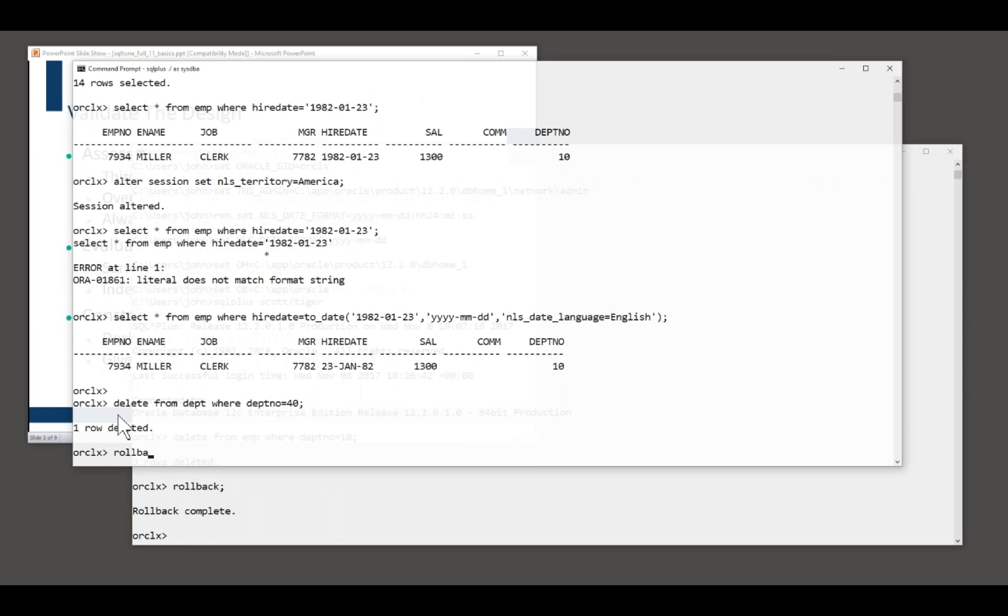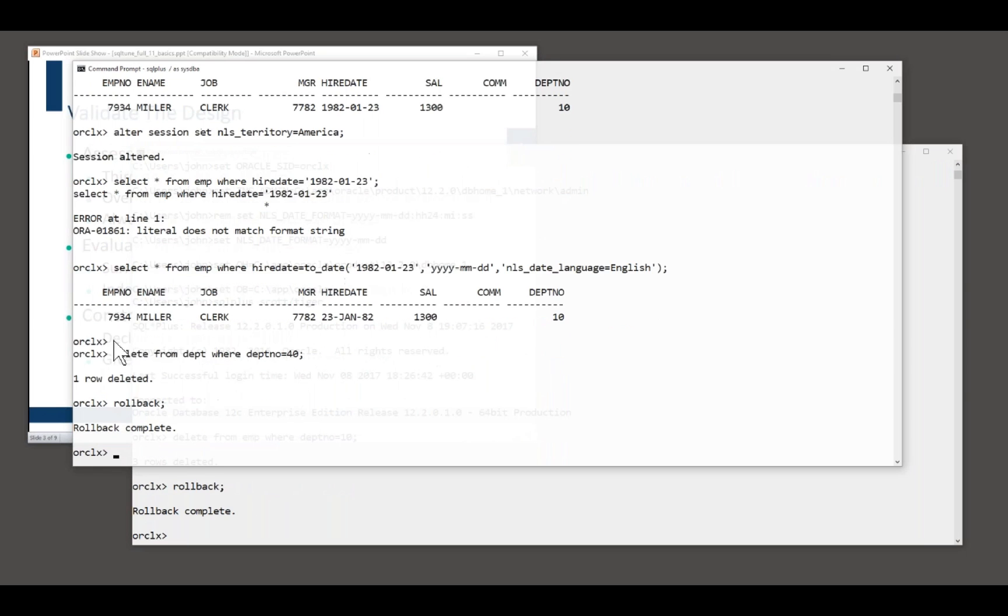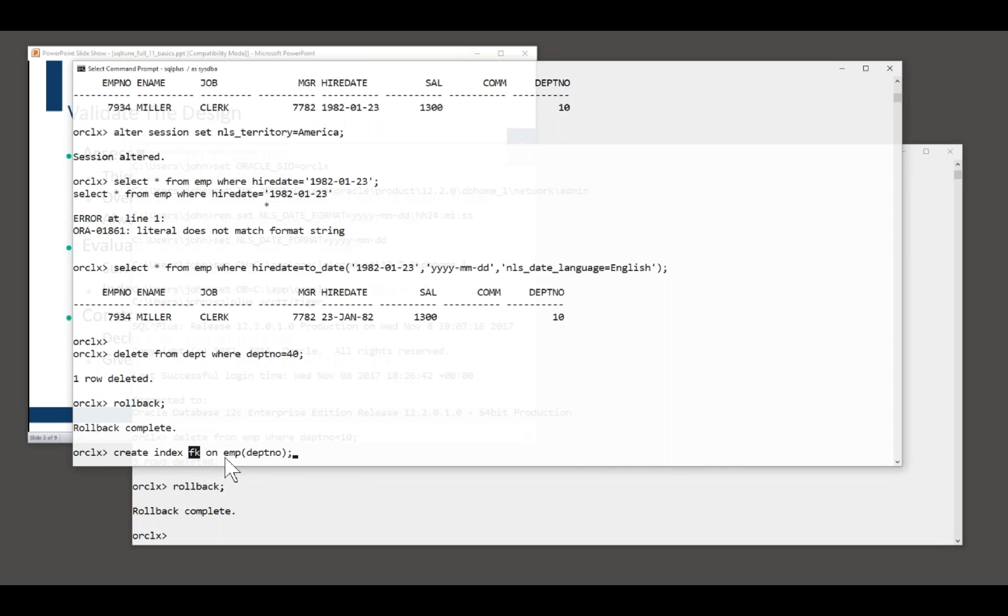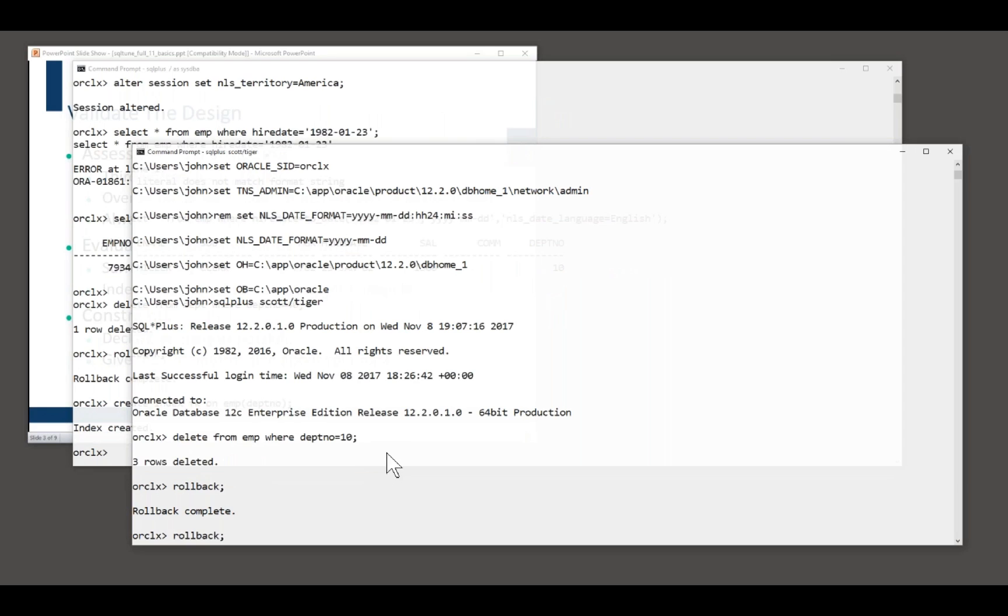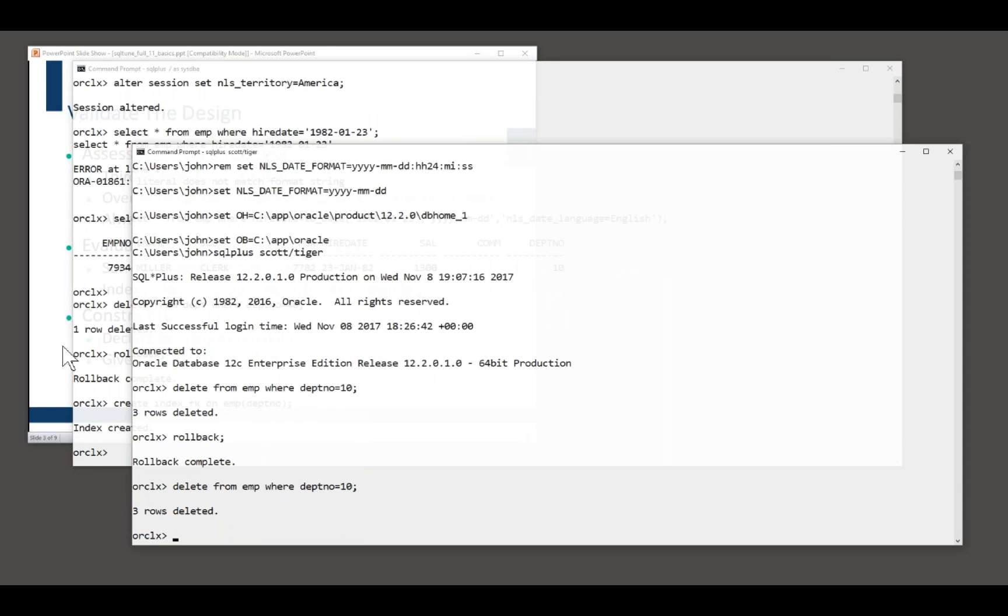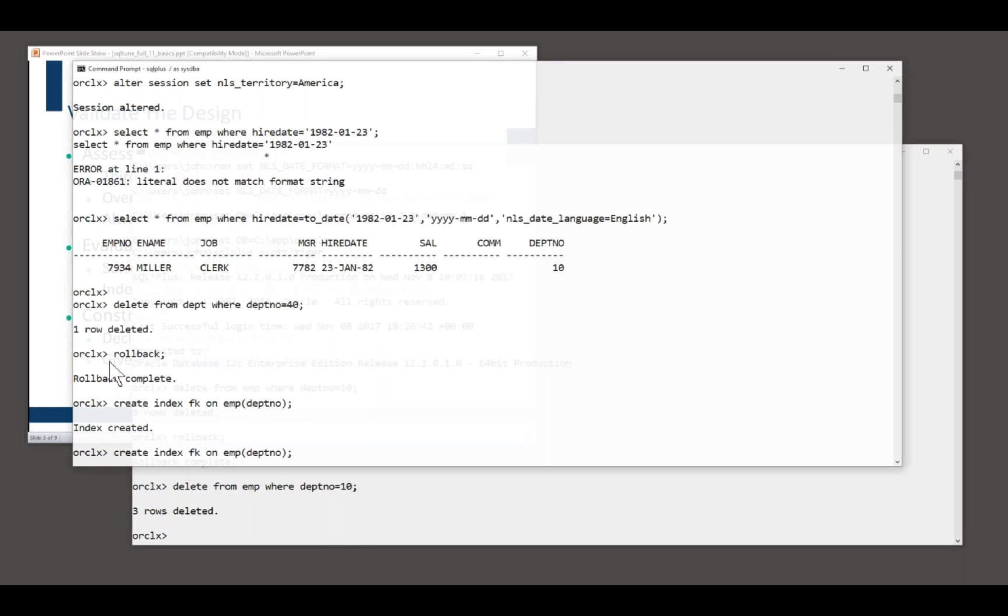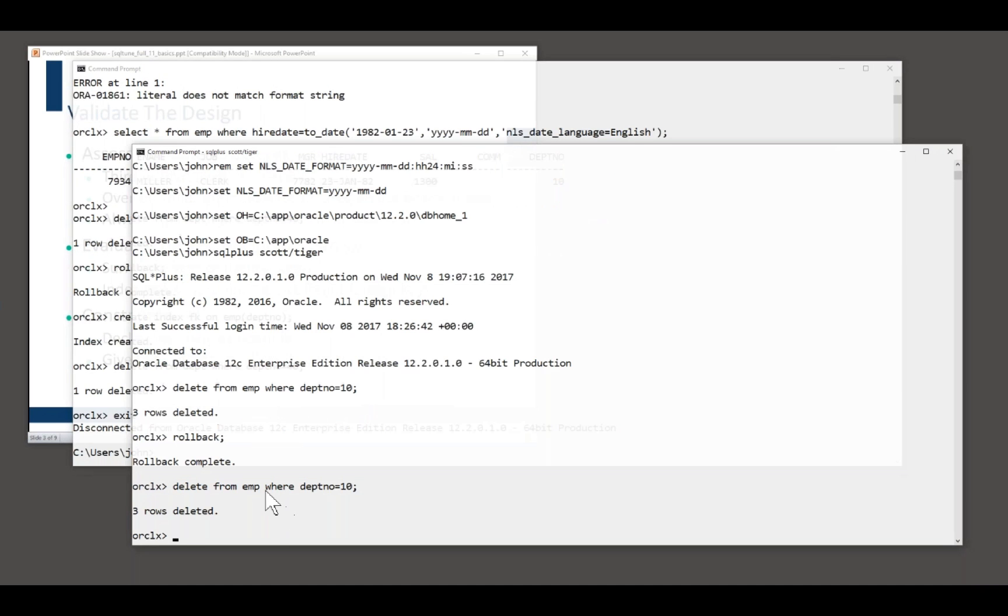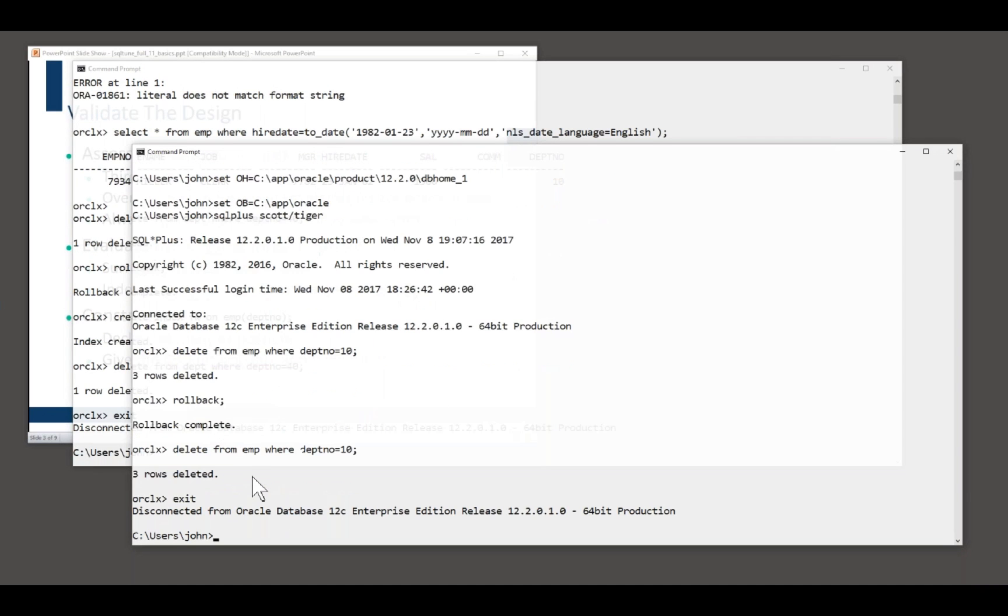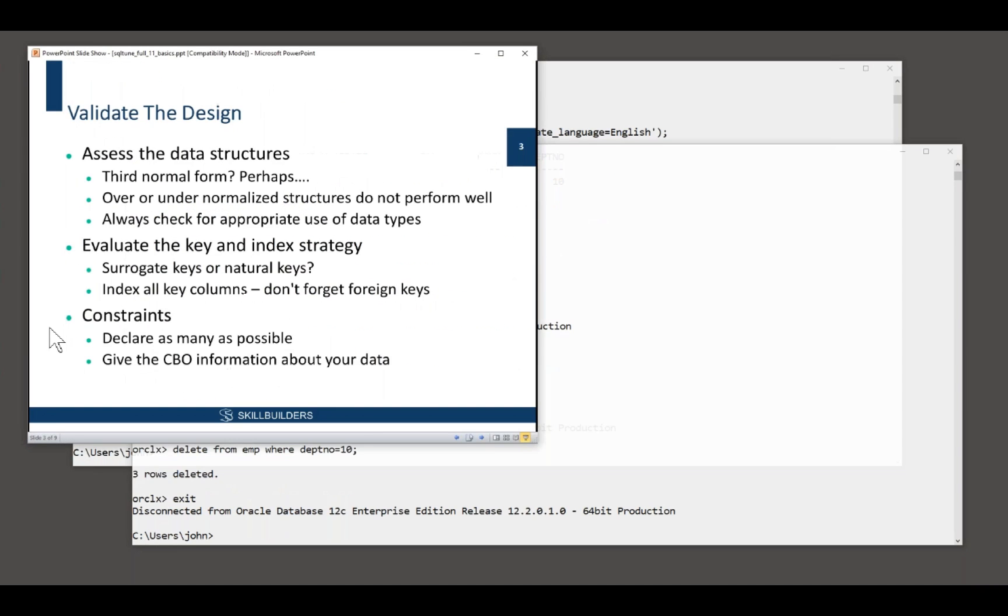I'll roll that back as well. So you should, you must index your foreign key columns. So I'll do that. I'll create an index called FK on the foreign key column of the emp table. That's all I need to do. Now I can do the DML against emp and I can do the DML against dept. Index your foreign key columns. You may not think you need the index, but Oracle may need the index.